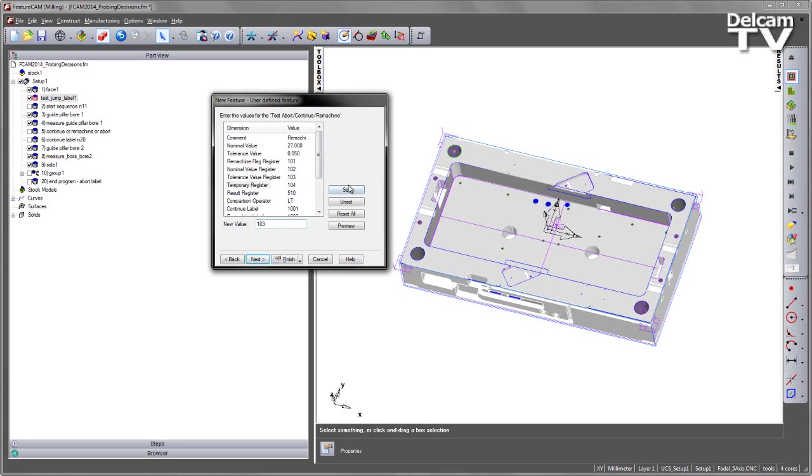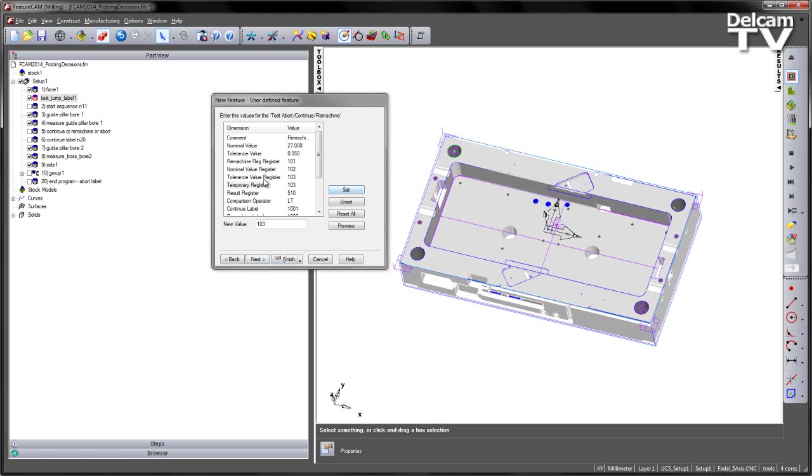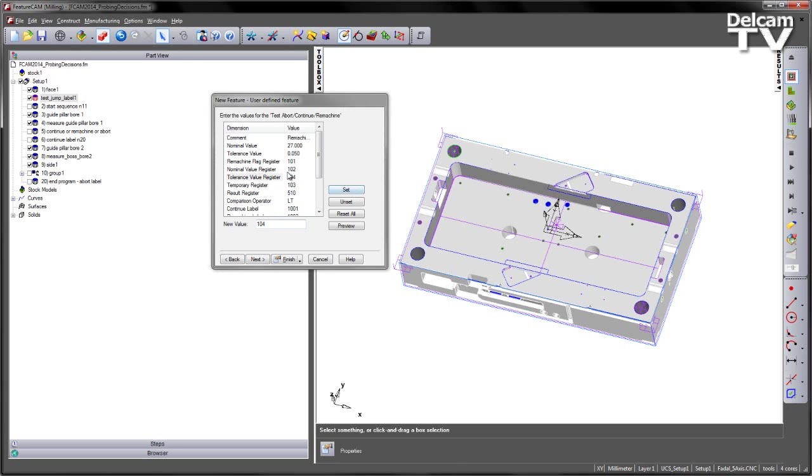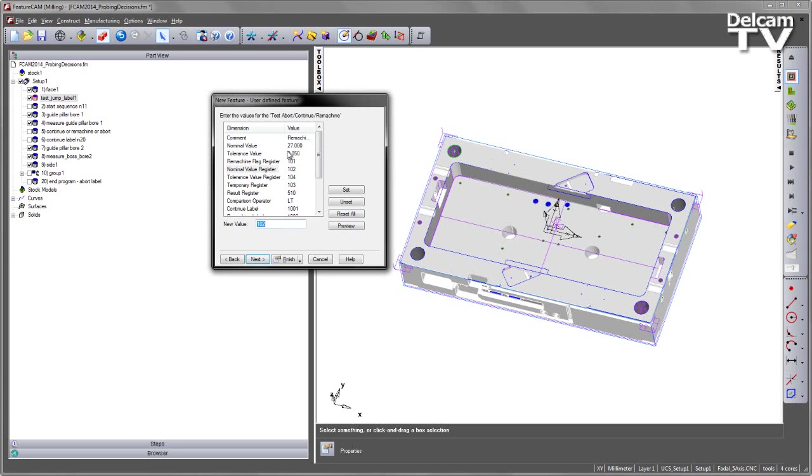Maybe I want to make this the 103. And maybe I want my Tolerance to sit in 104. So we can move those around and it will adjust accordingly. We have the Nominal Value Register, which is going to place this value in there. And then the Remachine Flag Register is basically the counter value that we used in the jump label. So we're using the same value there and we're going to increment the counter to allow us to do the remachining.